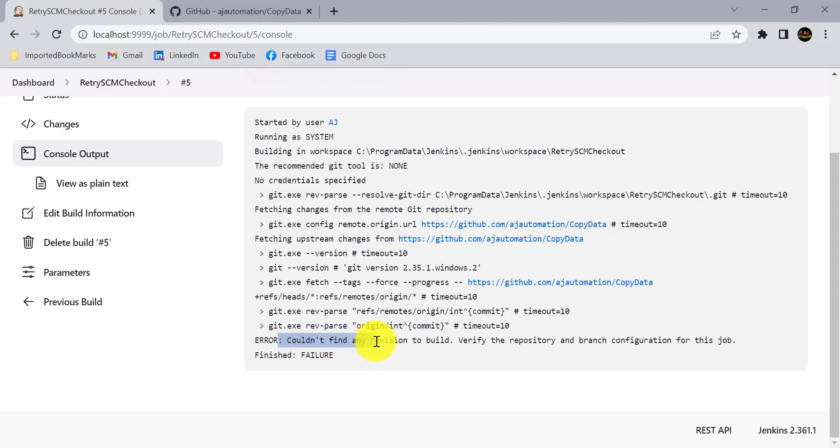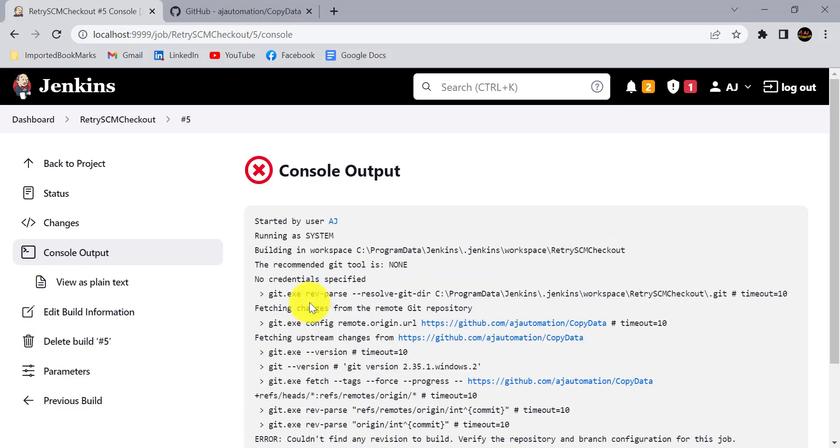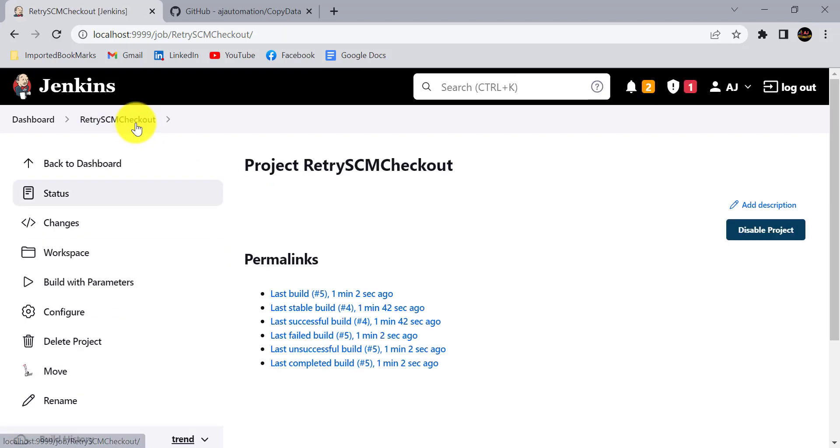It is saying error could not find any revision to build, and it has marked this build as failure. There is a way we can tell Jenkins to check out the SCM multiple times, not only one time but depending upon our requirement we can ask Jenkins to check out the SCM that much number of times.